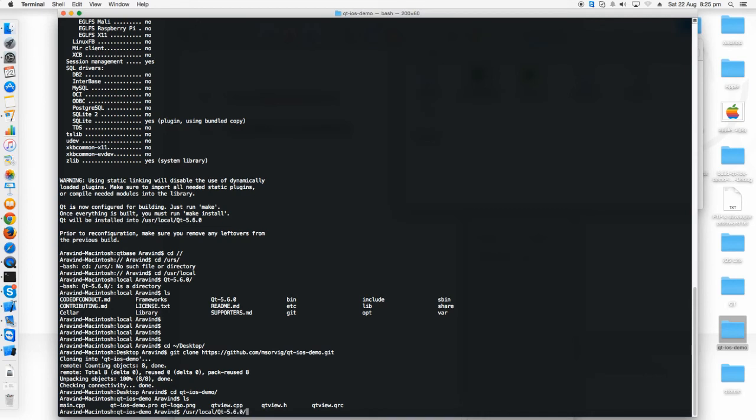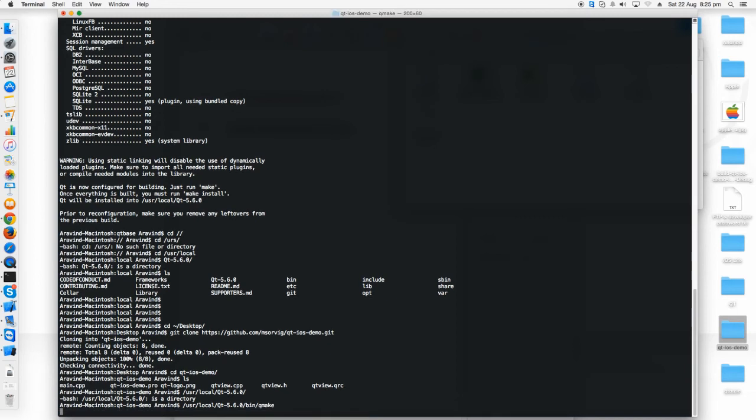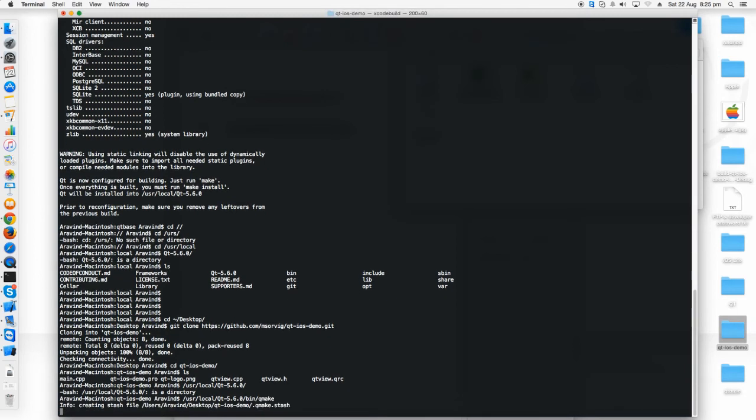Just go to the path where you have installed your Qt 5.6.0, user local and then Qt 5.6.0, then go to bin and just run Qmake.